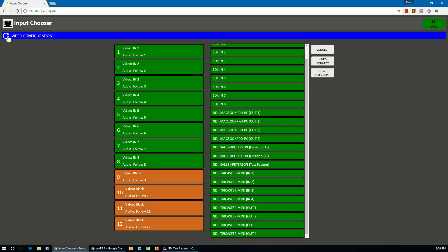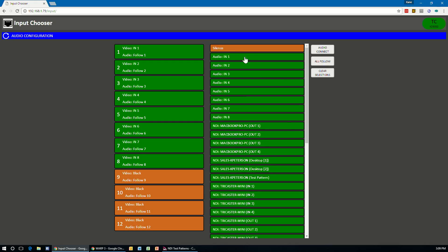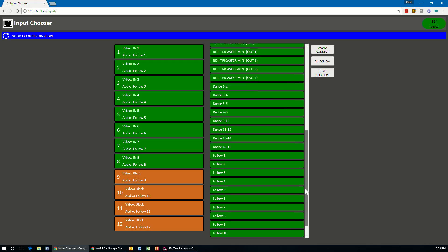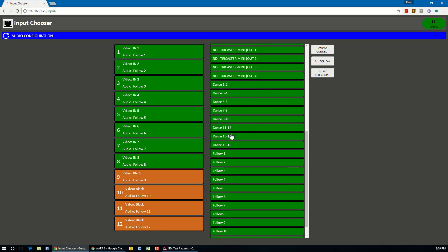If we click this to the audio configuration, again, we'll see all the audio physical inputs. Then we'll see NDI sources that are available out on the network along with Dante. Now, the system doesn't know if you actually have Dante installed or not. It just will give you the option to select Dante.